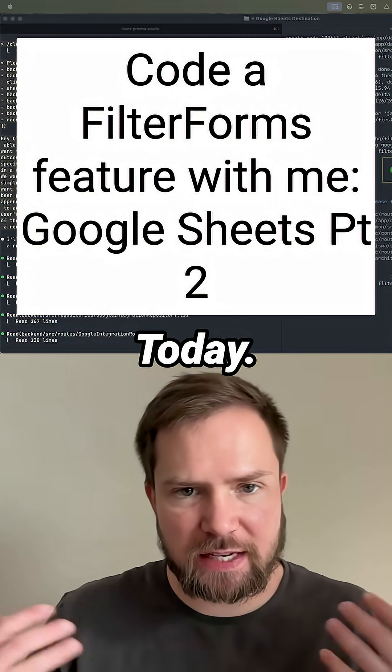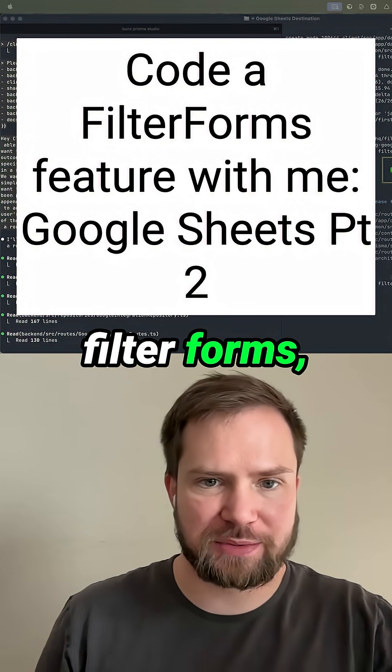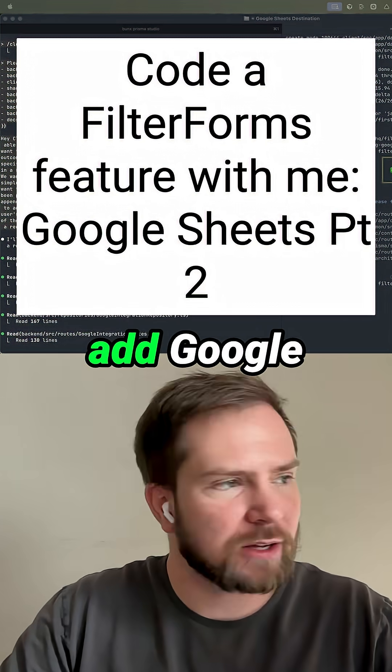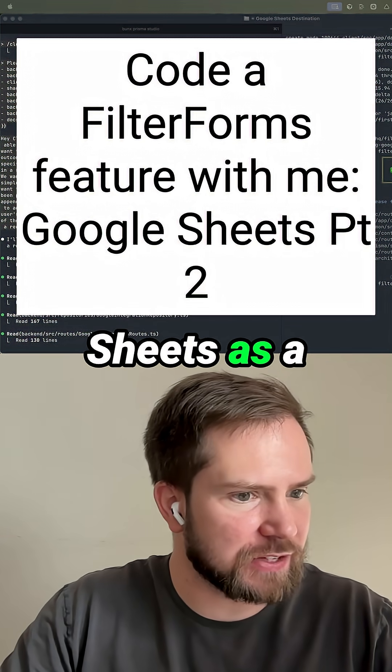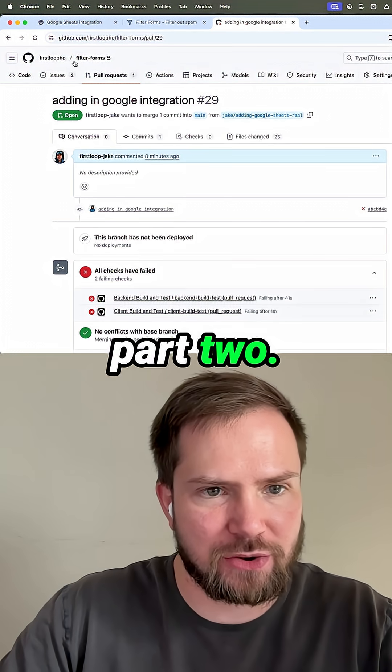Welcome to a code with me today. We're adding a new feature to FilterForms. That feature is being able to add Google Sheets as a destination. This is part two.